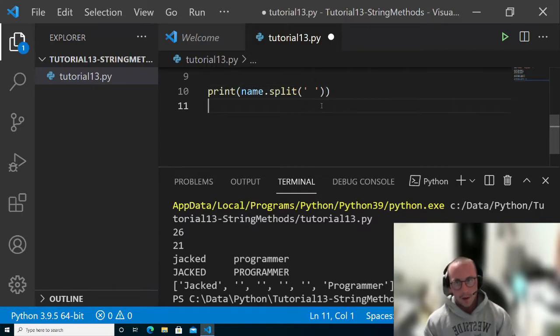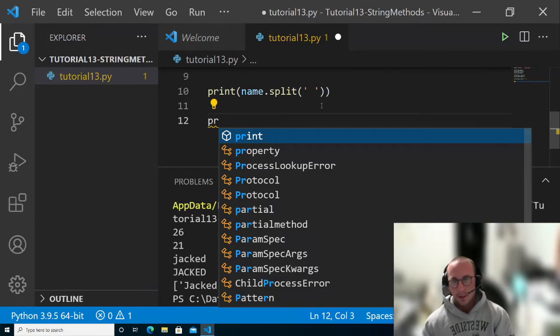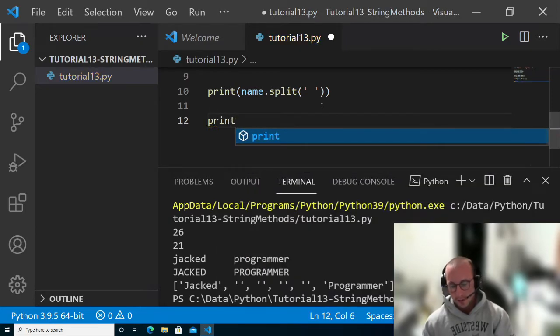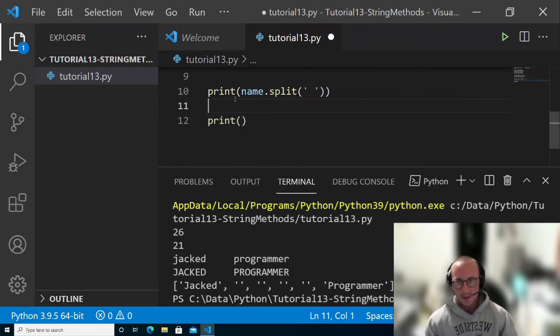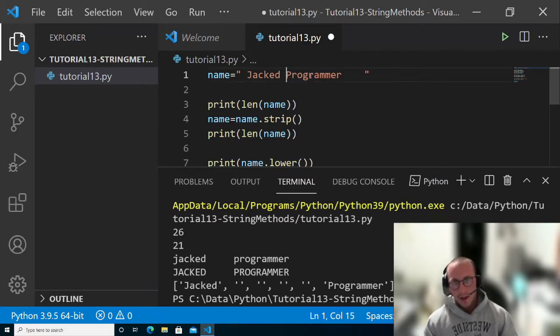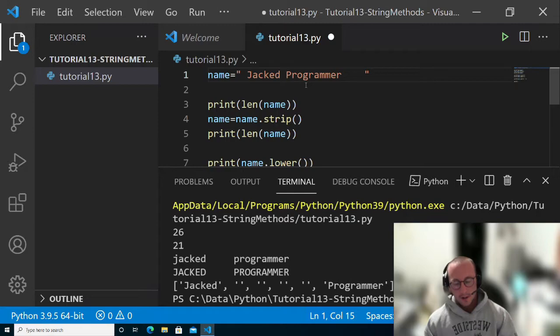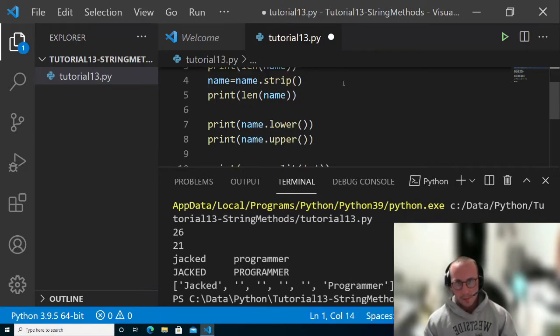Now another really cool feature of strings is the ability to replace characters in a string. Here we have JackedProgrammer. Let's combine it into one word here, just for our example.